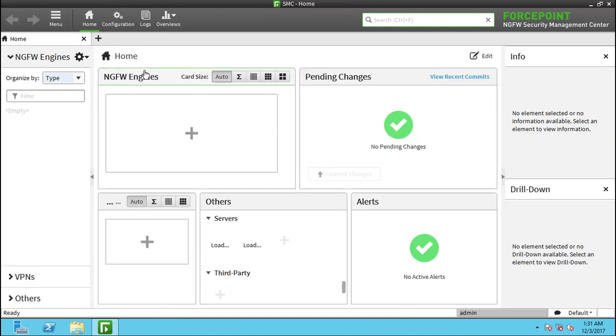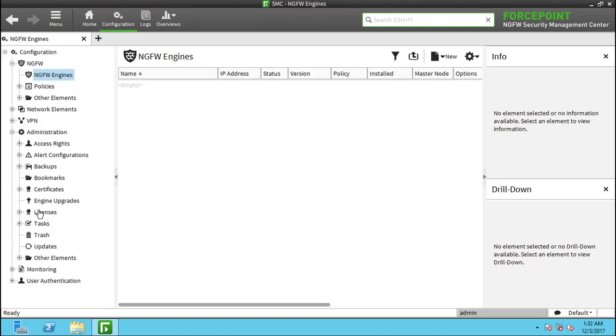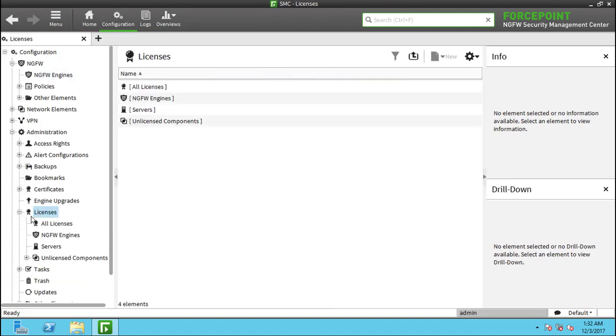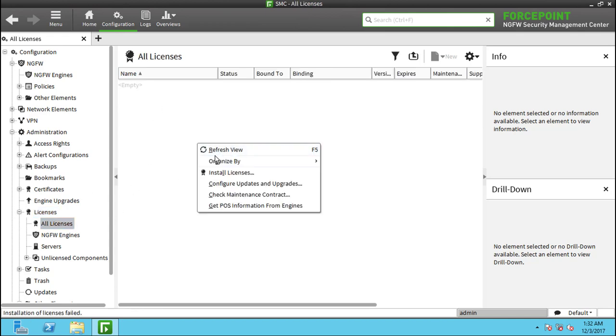And we are done. In the last step, we will be installing the SMC license and the virtual firewall license that will be used for the next lab. Thank you.